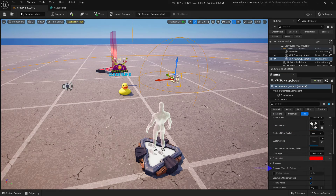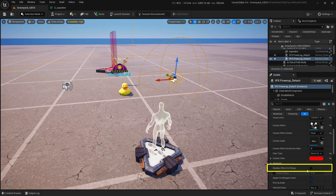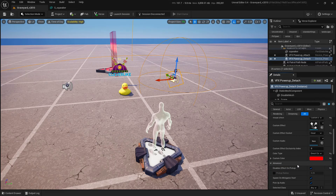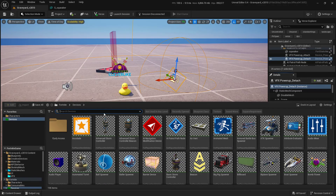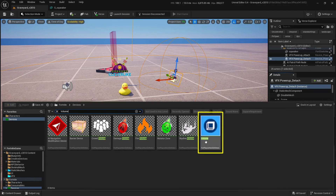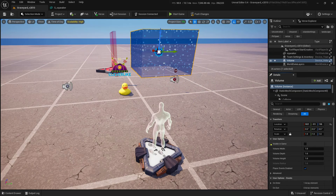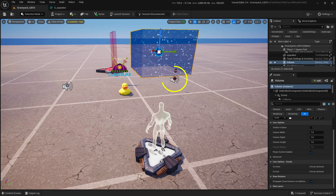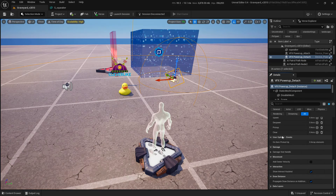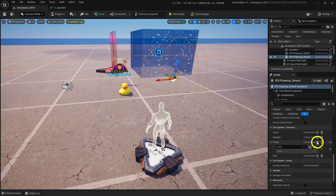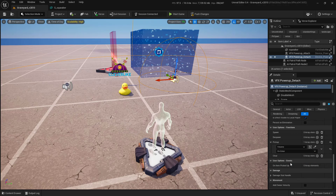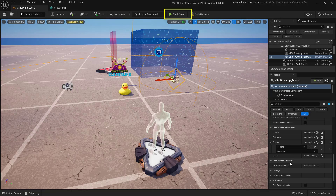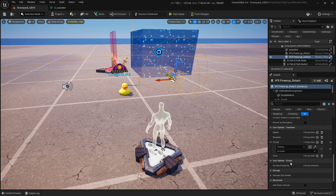The other thing we want to do is check the Disable Effect on Pickup checkbox, so that picking this up will take the effect off. We can also demonstrate removal using a volume. Open up devices, search for volume, grab the volume device, and place it in the scene. For testing, make sure visible in game is toggled on. With the device selected, scroll down to where it says pickup, add an array element, select this specific volume, and set its trigger to on enter. Save everything, push the changes, start the game, and test.